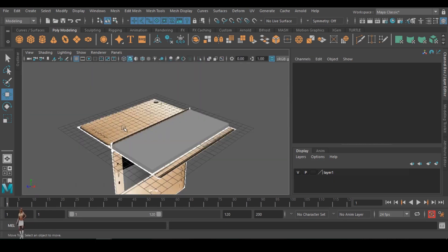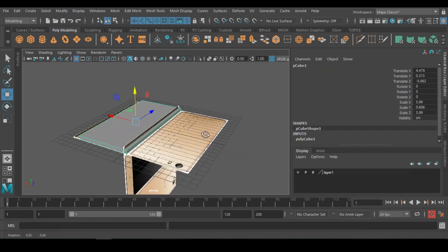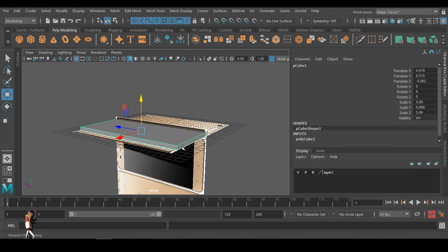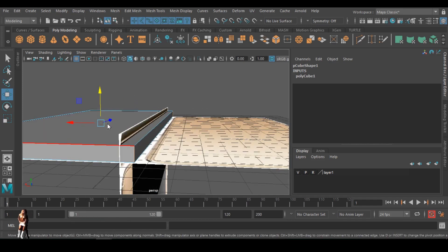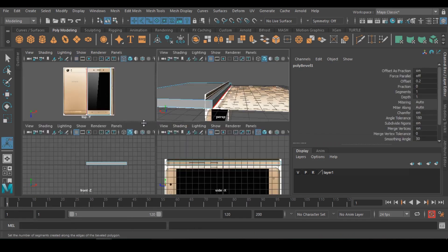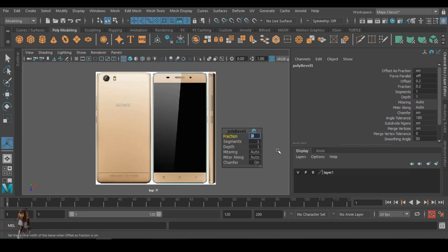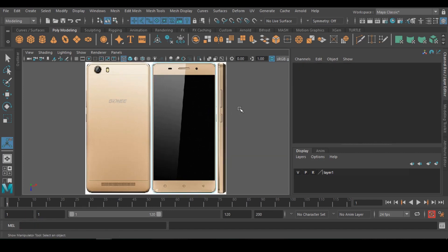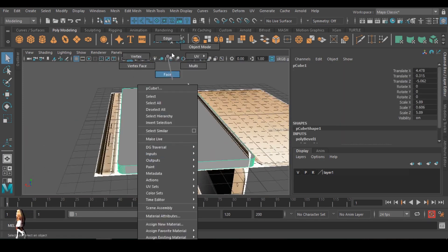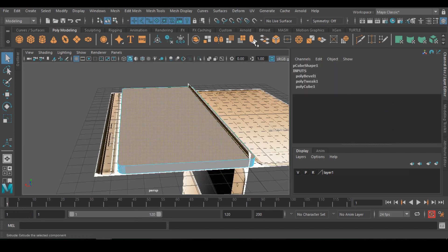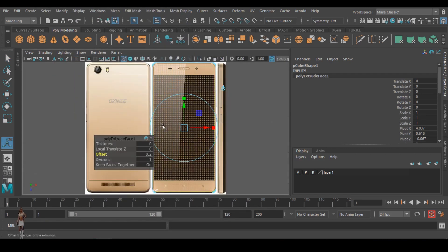I adjusted it to have the same scaling for both parts of the image. I added it to what's called the display layer. Then I'm selecting the edges so that I can bevel them, selecting the edges and beveling to make it curve the way the phone is actually curved — making it curve now using the bevel parameters. Going back to object mode, then face mode, selecting the face and extruding it, then scaling it down using offset.